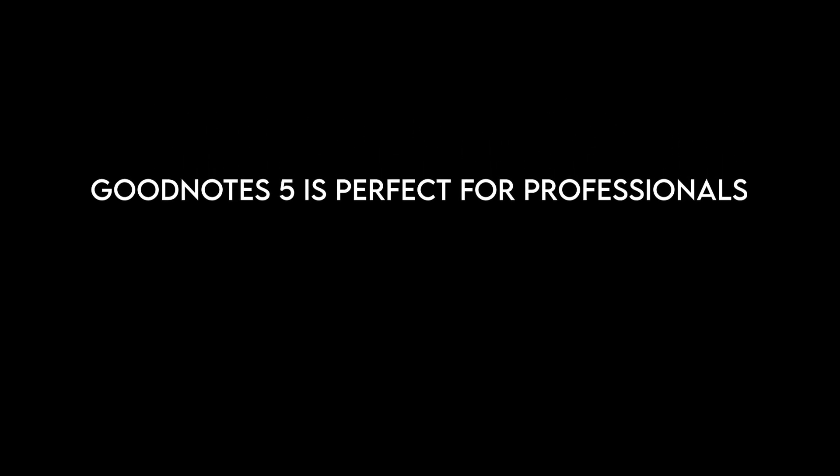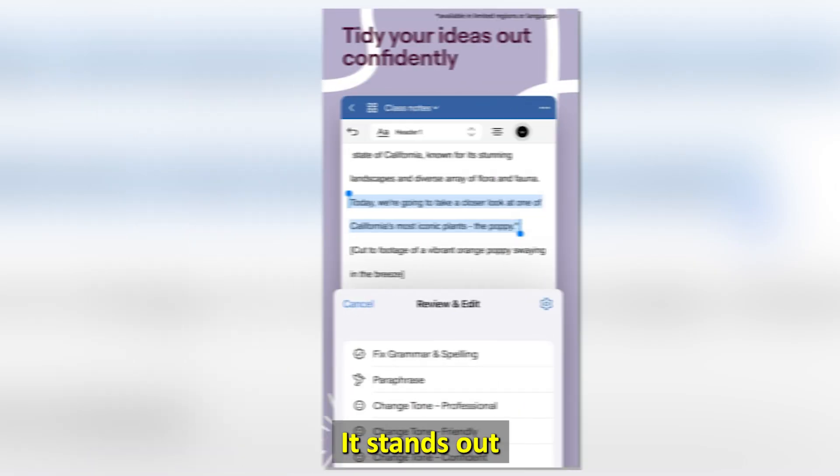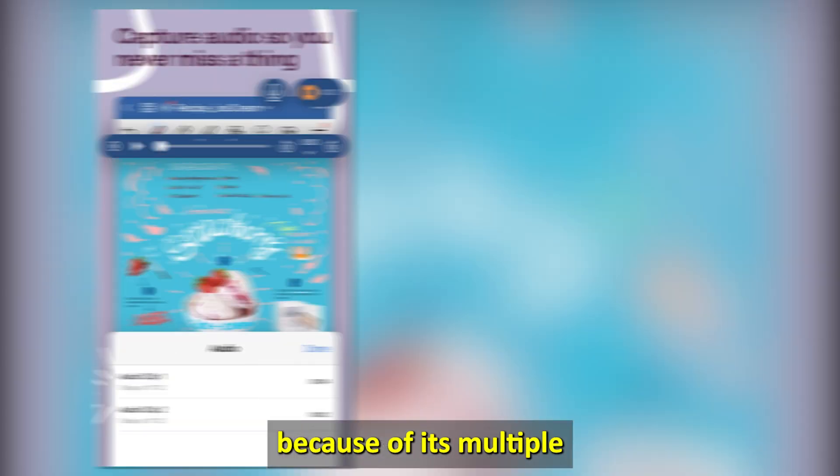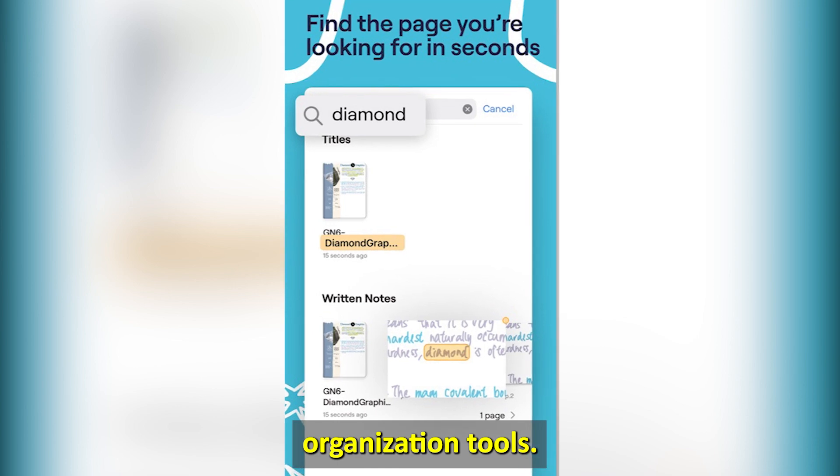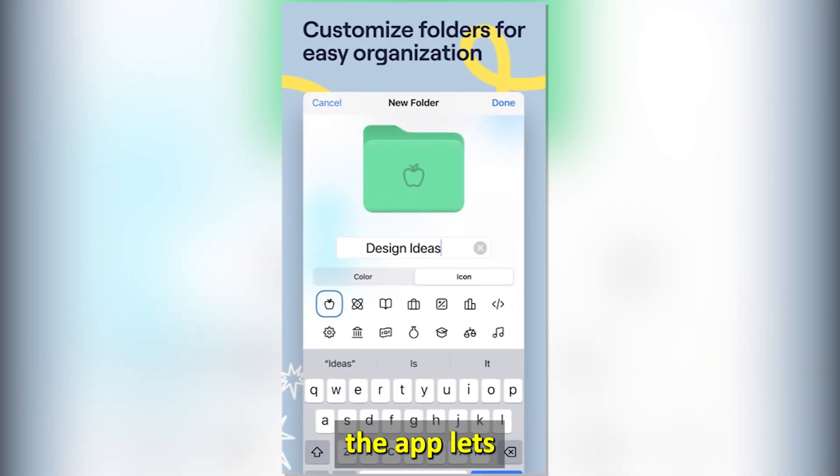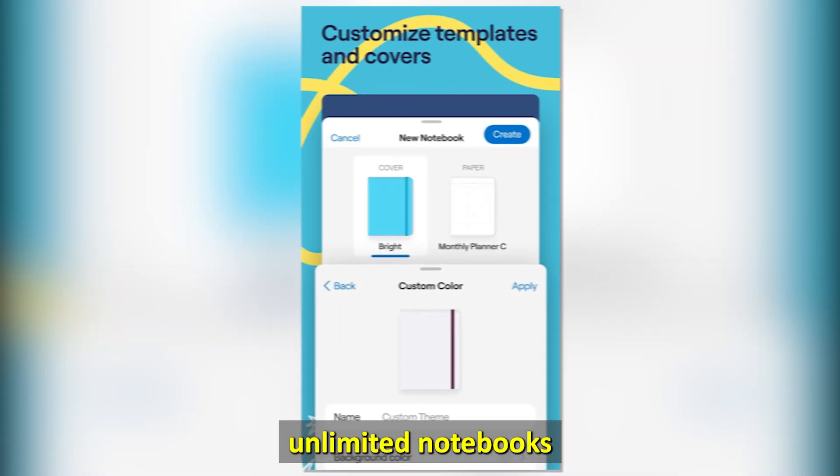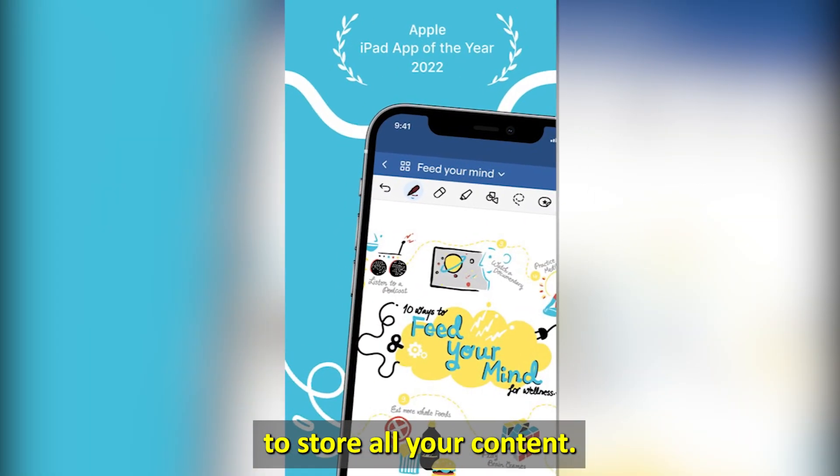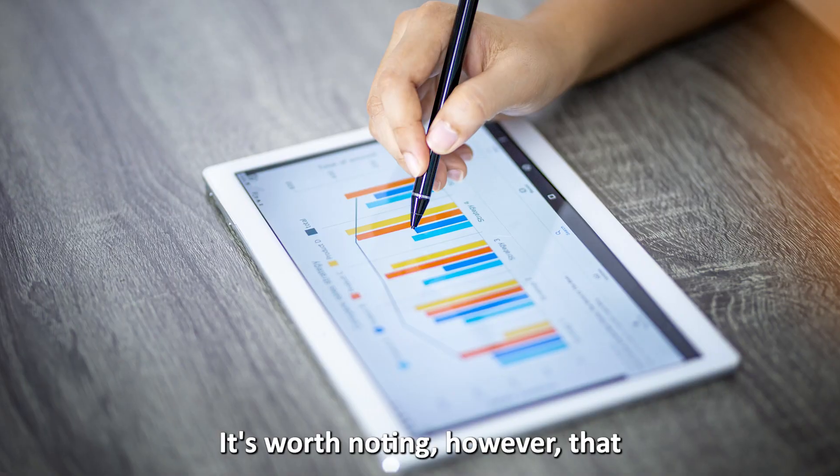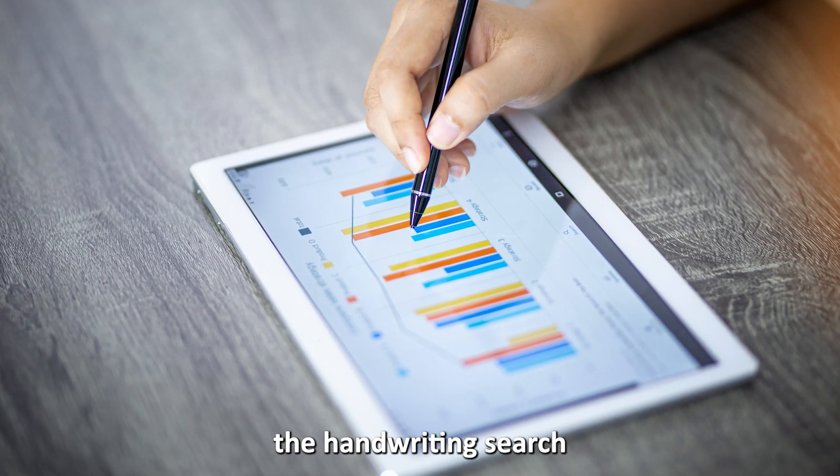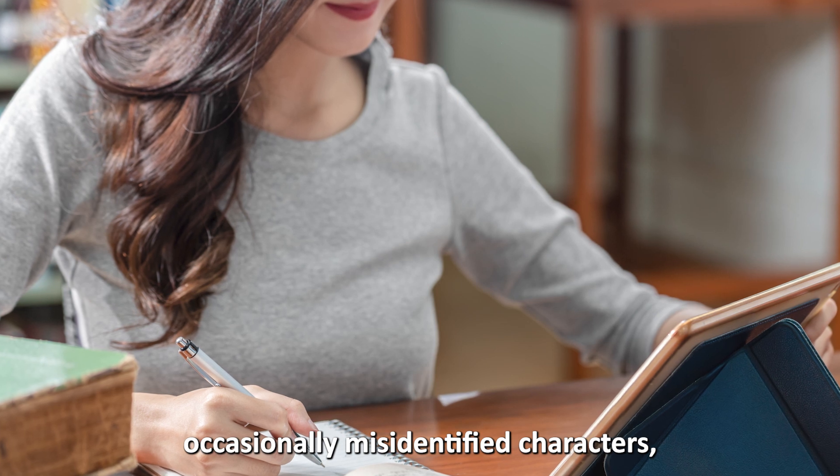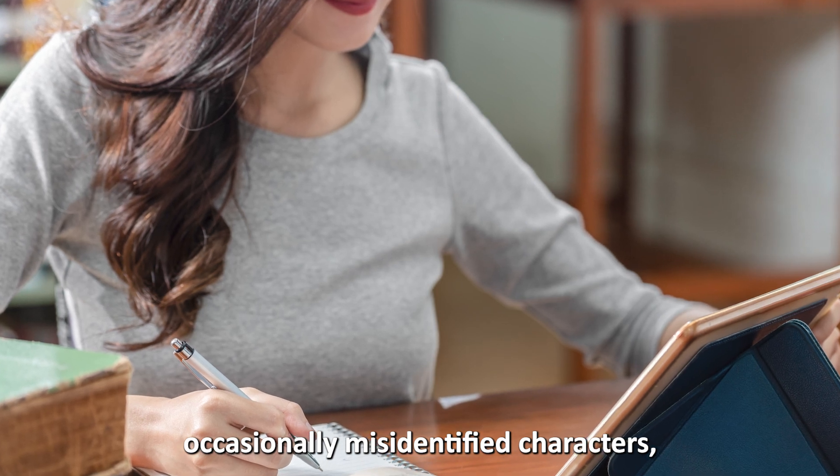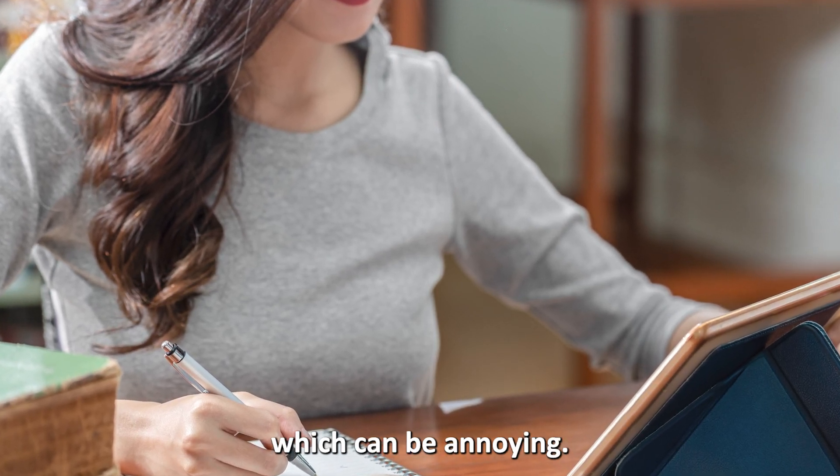GoodNotes 5 is perfect for professionals who want a simple, digital note-taking app. It stands out because of its multiple organization tools. For instance, the app lets you create unlimited notebooks to store all your content. It's worth noting, however, that the handwriting search occasionally misidentifies characters, which can be annoying.